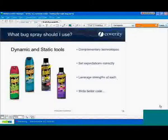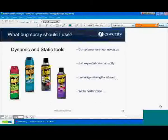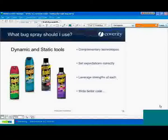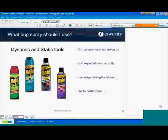With our solution in particular, we try to tell you everything we can out of the analysis — all the key events that led us to believe there was a problem, the functions that were called and involved, the path decisions that were made, whether a condition was true or false. We show this in an interface that makes it easy to walk through the code and see exactly what the analysis was thinking. You don't execute the code, but you do a mental simulation. If you decide the analysis is incorrect at any step, chances are that's what a false positive is.